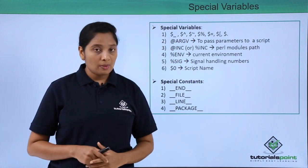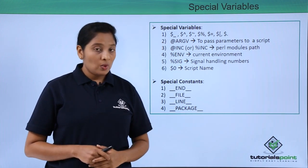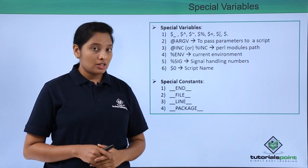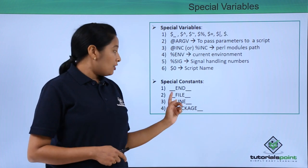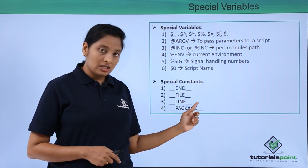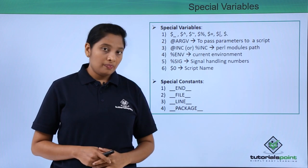There are also some special constants where you can use inside your script. If you use this constant, anything after this constant is commented out.